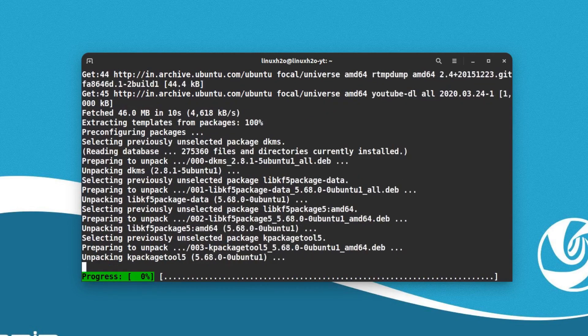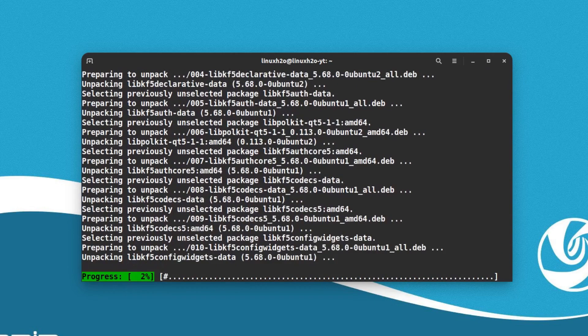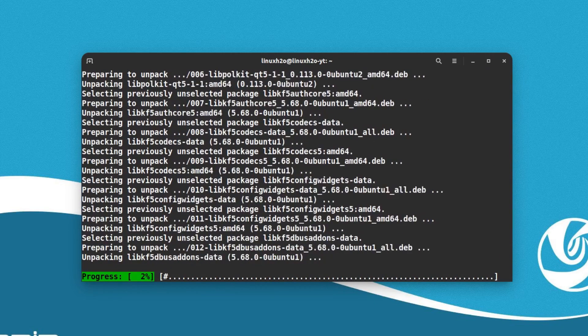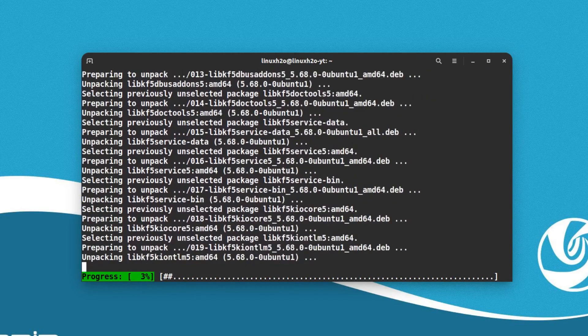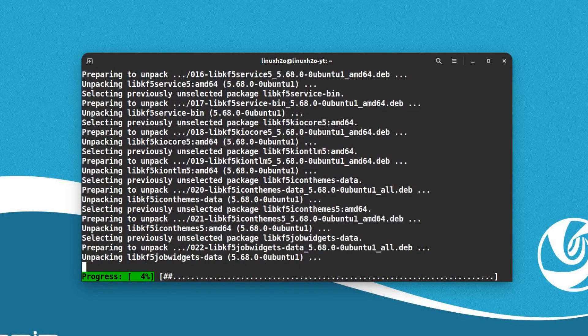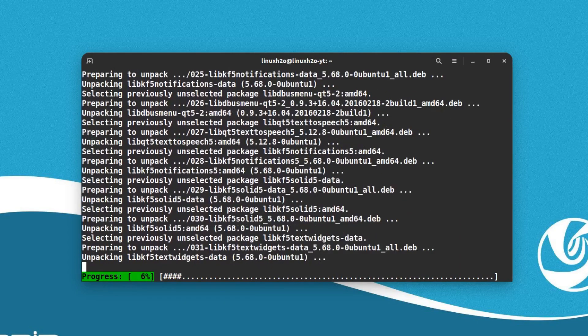This will configure it and install the desktop environment in the system properly. Let's wait for some time so that the installation can be finished.